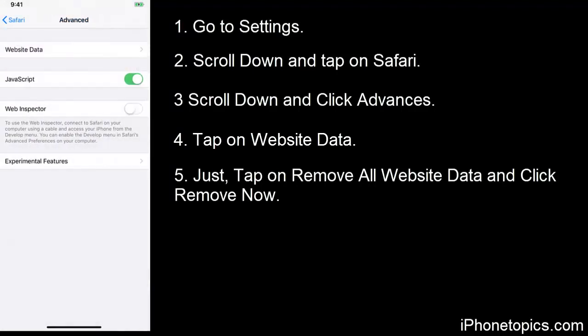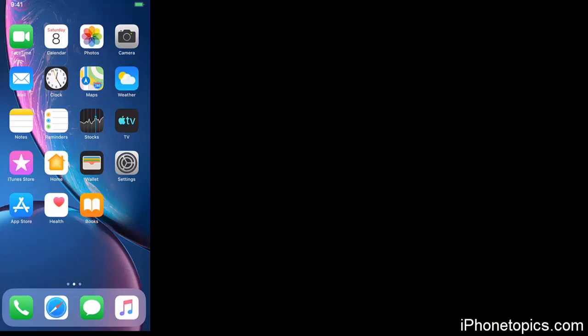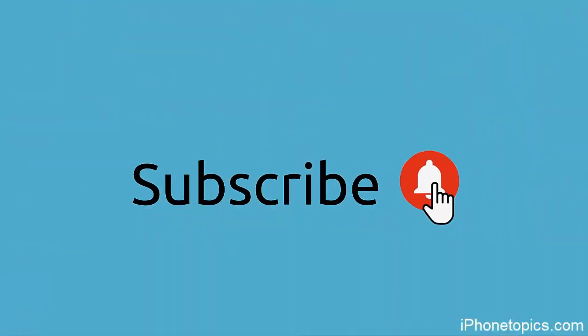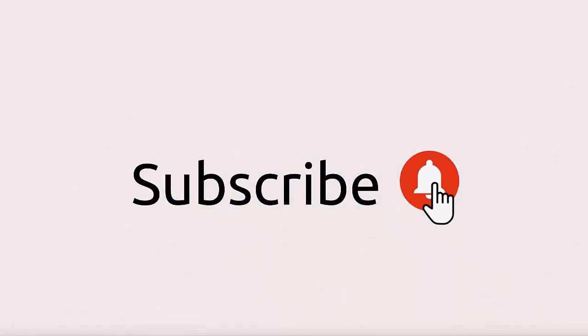And now to complete the action, tap on Remove Now. So all your website data will be removed here. These are the simple fixes to solve your issue. If you like this video, share and subscribe to iPhone topics.com.